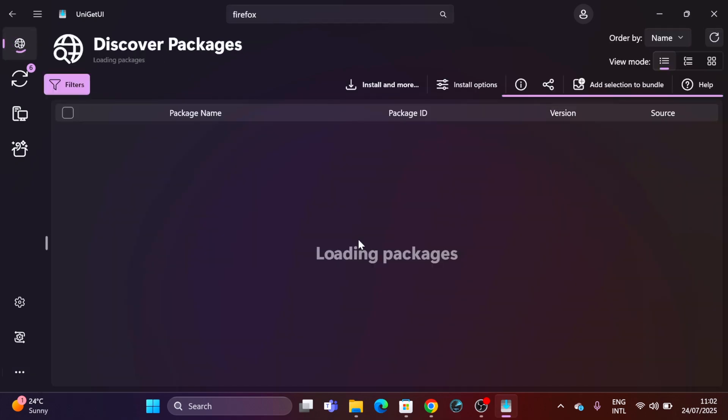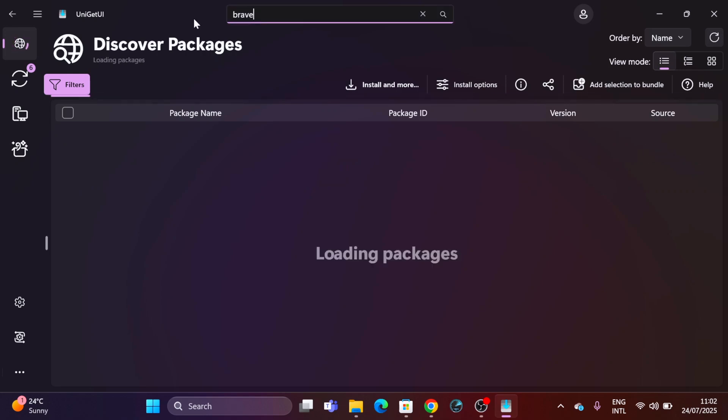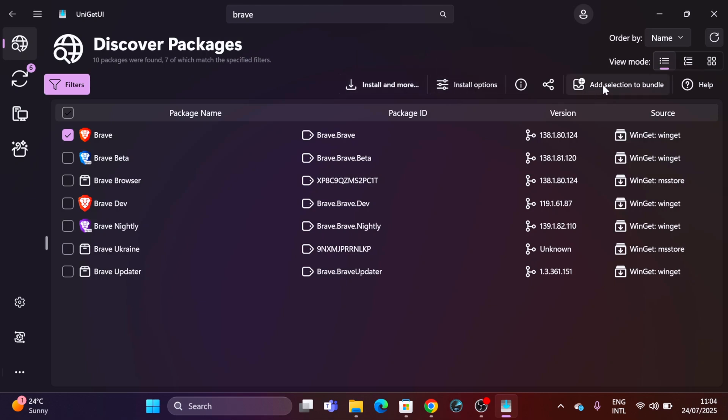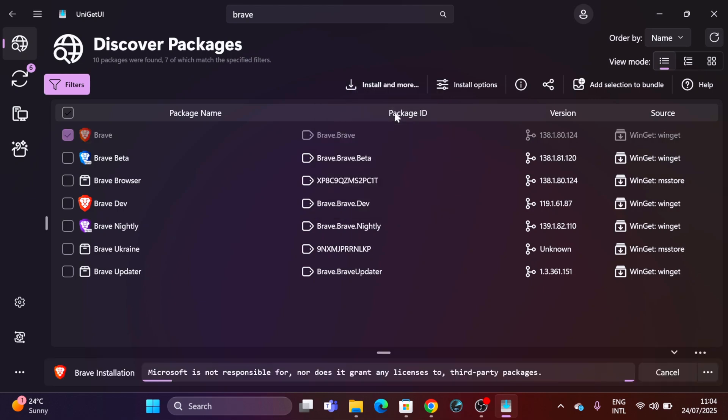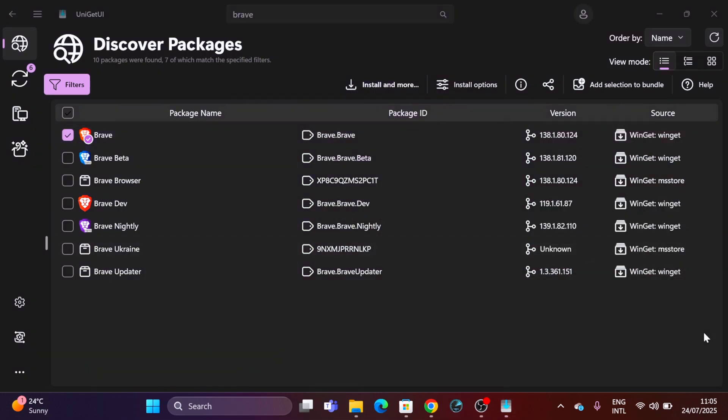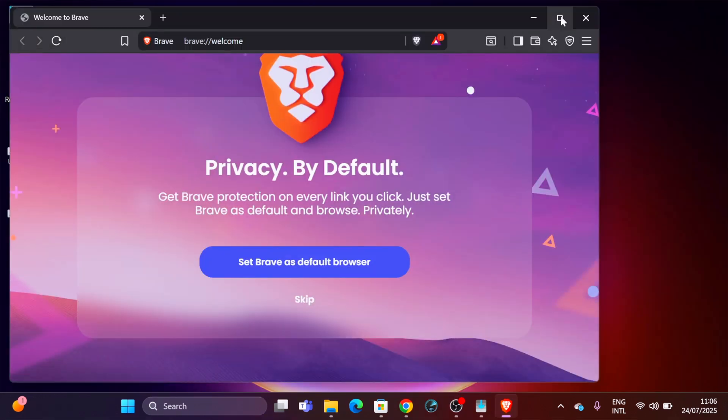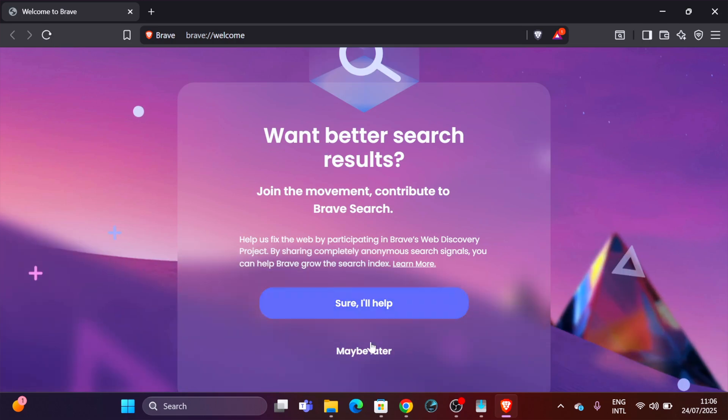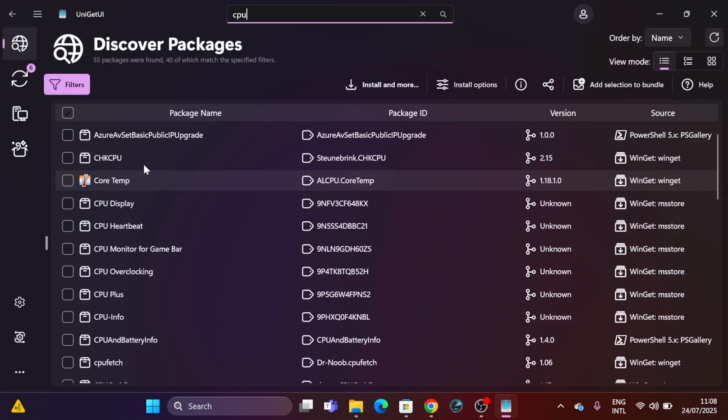If we are on the first tab, it will let us search for apps and bundles. For example, the Brave browser, which is free, and it even shows the sources and installation method, which is through winget. We can choose to install or select several apps to add to a set for installation later. If we click install, it will install the app without needing to copy and paste winget command lines or visit any website. In no time, the app is ready to be used on our computer. Now we can start searching for our favorite apps and just install them.